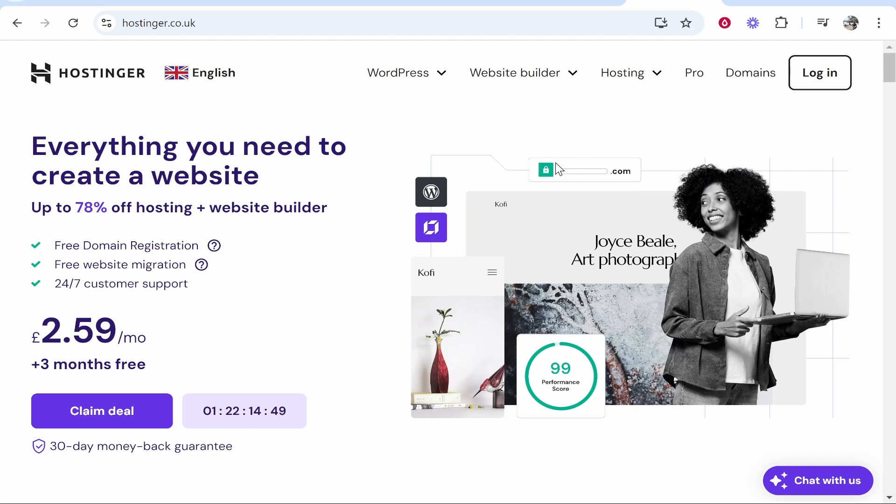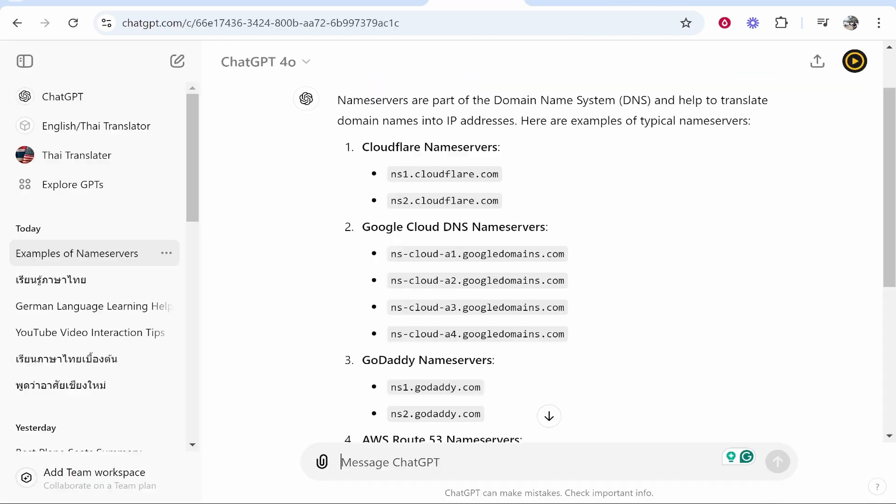In this video I'm going to show you how you can add name servers to your Hostinger domain. So first you need the name servers to add. You obviously have a reason for adding these name servers.